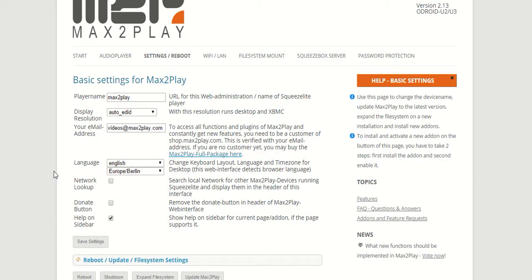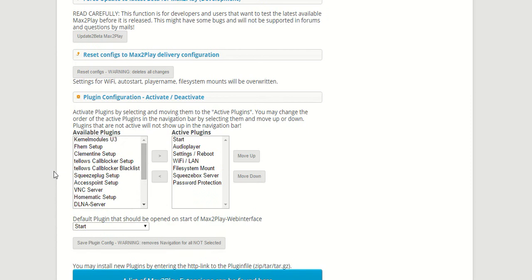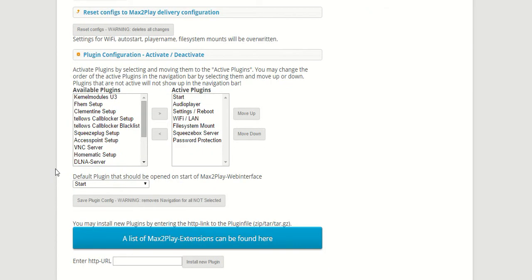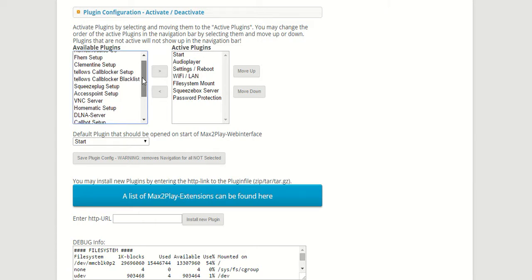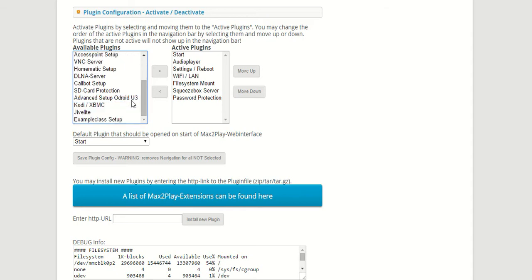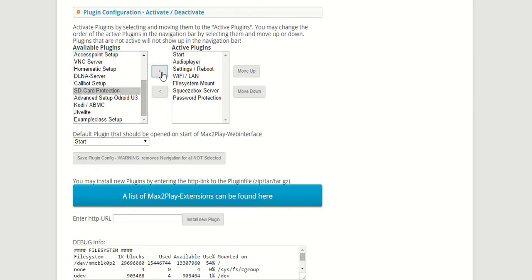This plugin is especially useful if you use your Max2Play device as an audio player, since it makes it more robust and can protect you from any kind of problems with your SD card.